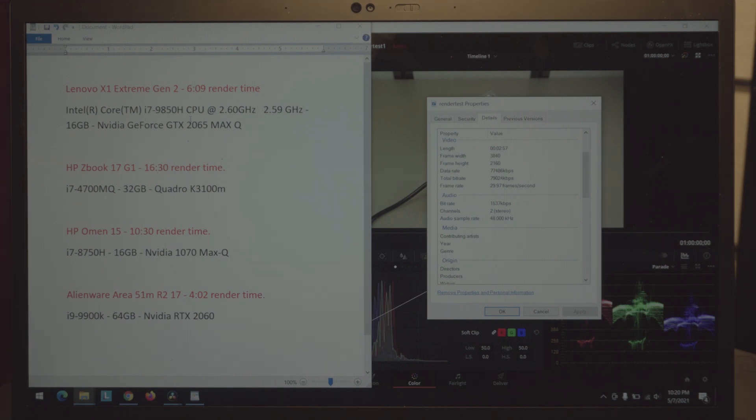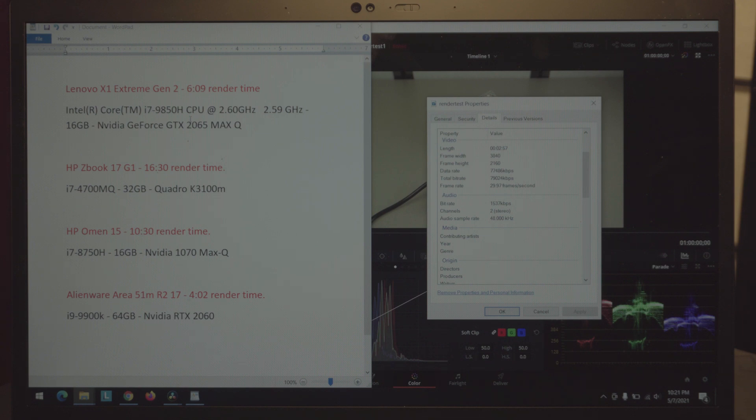I'm using the same test video as I've used in all the previous videos. The only thing I do is drop the Sony LUT over the video and render it with default settings and QuickTime.